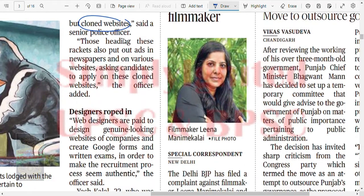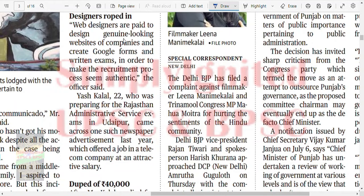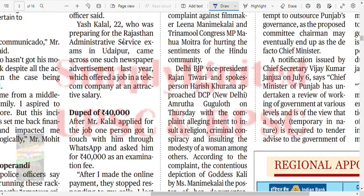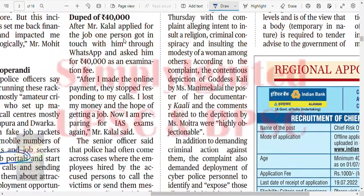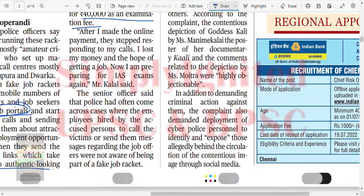Those heading the racket also put out ads in newspapers and on various websites asking candidates to apply on clone websites. Web designers are paid to design genuine-looking websites and create Google forms and written examinations to make the recruitment process seem authentic. One victim came across a newspaper advertisement offering a job in a telecom company at an attractive salary. Someone contacted him through WhatsApp and asked him to pay a 40,000 examination fee. After he made the online payment, they stopped responding.